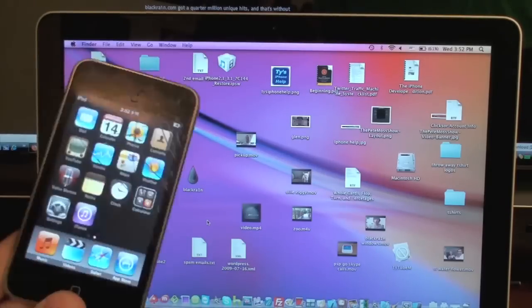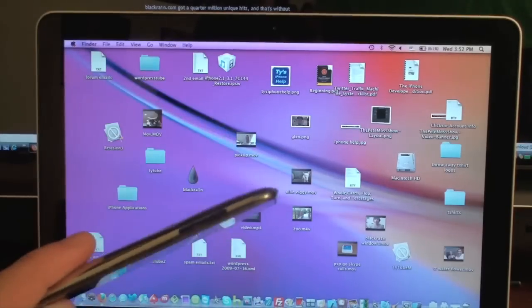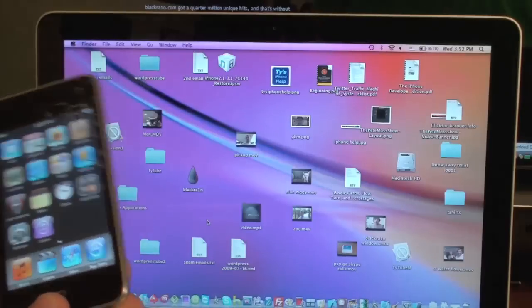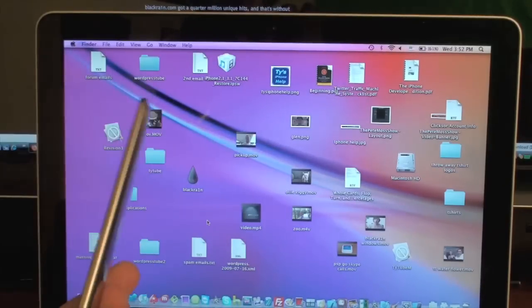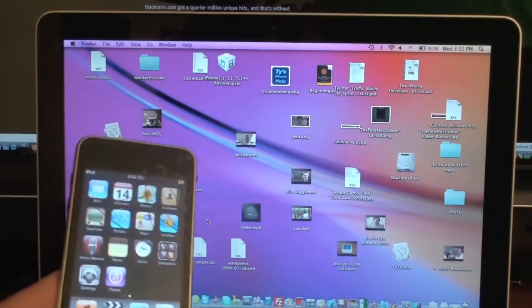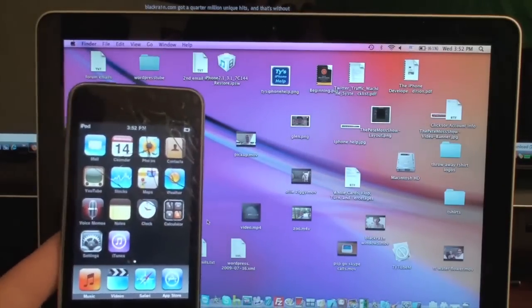Alright so here we go, now before we start, really quick, I am already on the 3.1.2 firmware, you do need to be also.